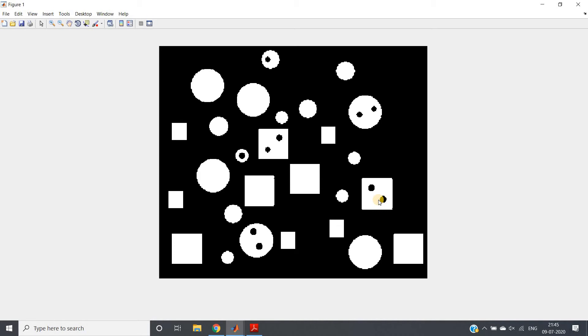Every time bwlabel works on what? On objects, right? And holes are not objects. Holes are basically background part. So we need to make holes as objects. This is the fundamental requirement to apply bwlabel, because the only way to count number of objects or holes whatever is bwlabel - apply labeling, second output argument will give us the count value.